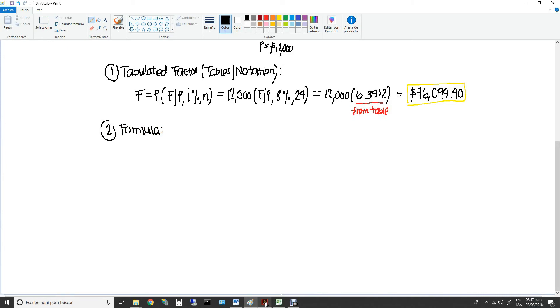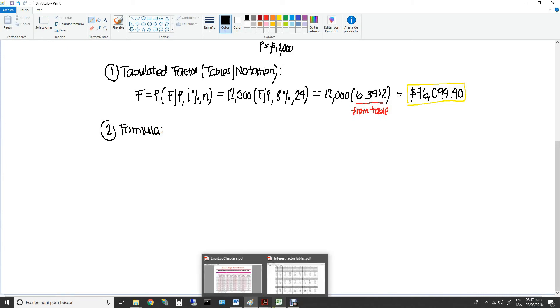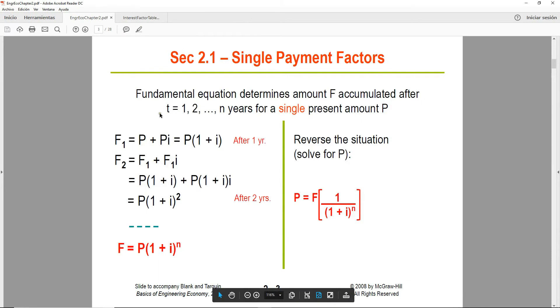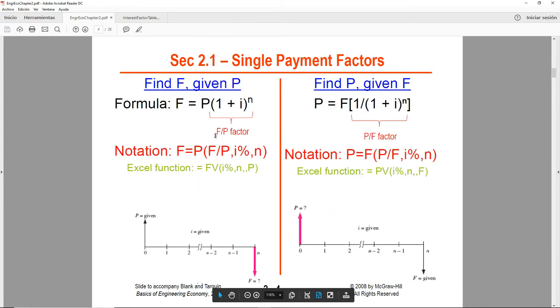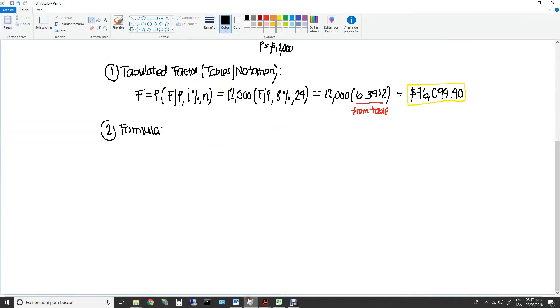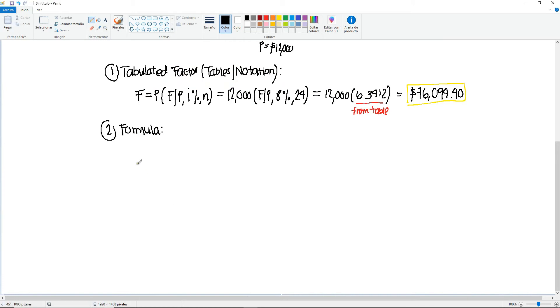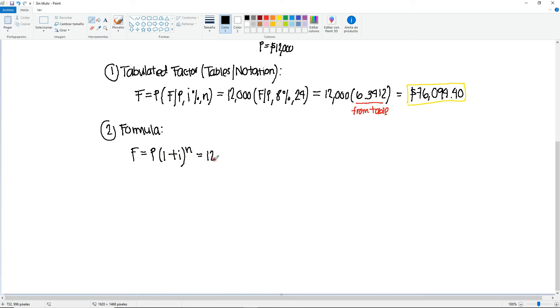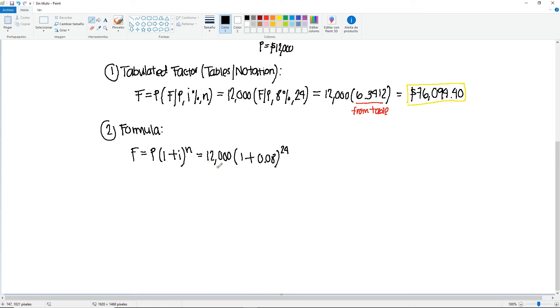The next one will be using the formula. So if I go back to the notes, we already did the notation, so now we're going to do the formula method. I'm just going to copy that formula here. So find F will be equal to P times (1 + i) to the n. P is $12,000, and you're going to multiply that times 1 plus 8%, so it's going to be 0.08, and that is going to be raised to the 24th power.